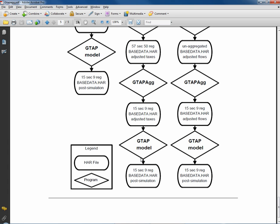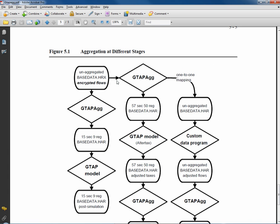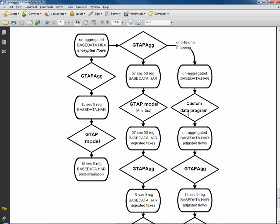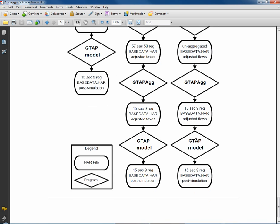The third way is probably for GAMS users or other user-written data programs. We start with encrypted data, use GTAB AG to decrypt the encrypted flows into a HAR file, use that custom program — whether it's GAMS or JMPAC — and then take it to GTAB AG to disaggregate and finally to the GTAP model for simulations.